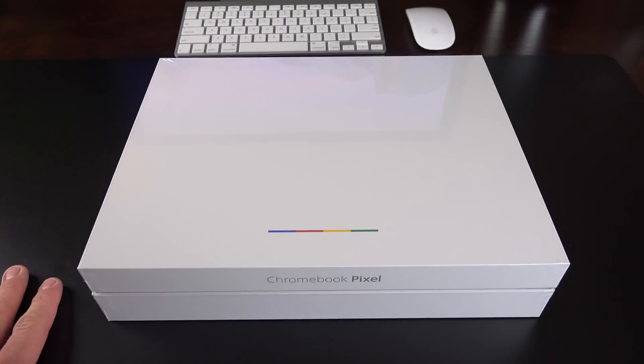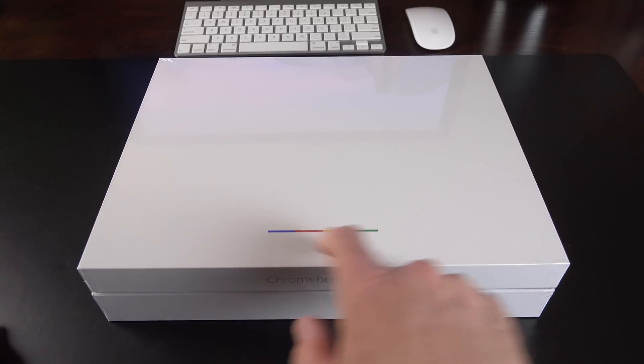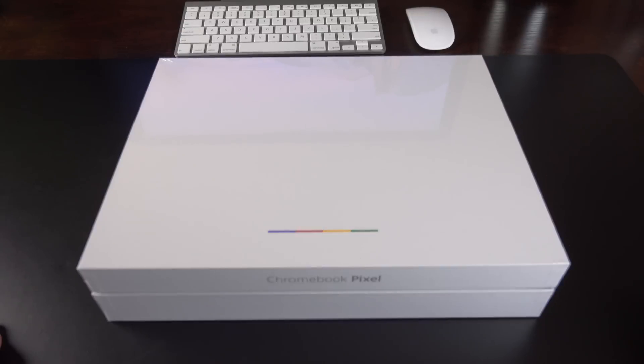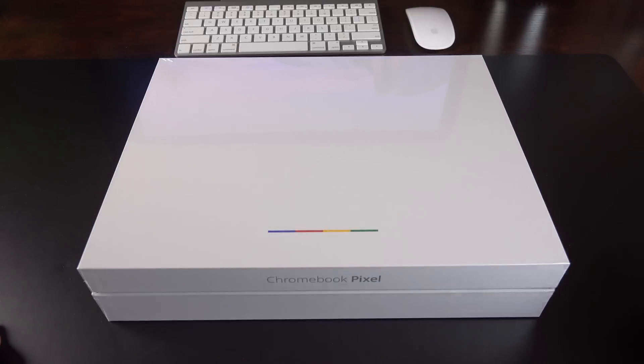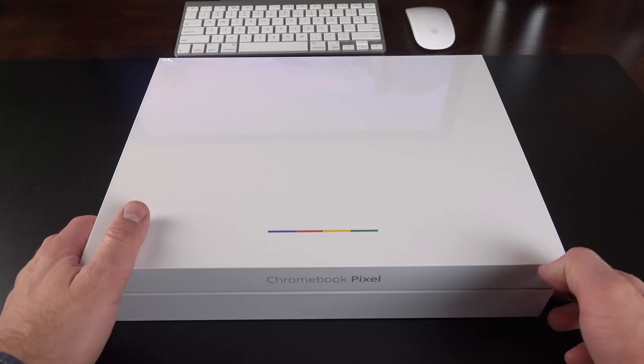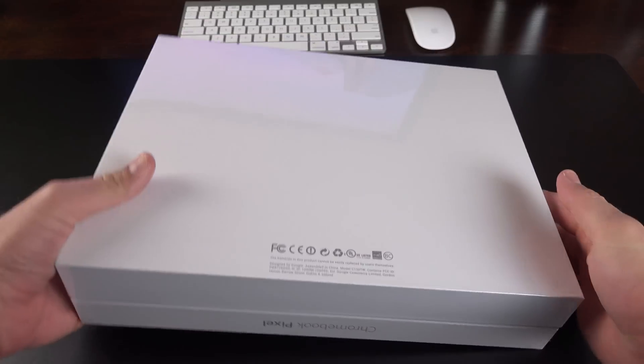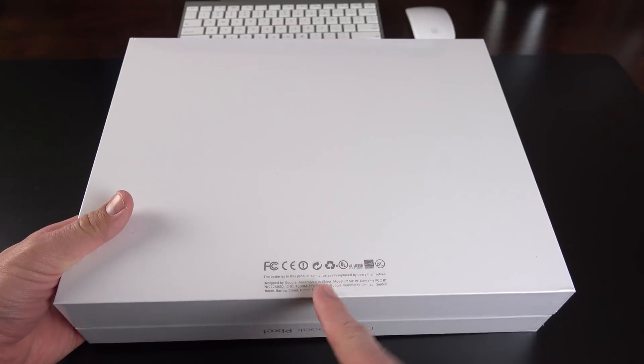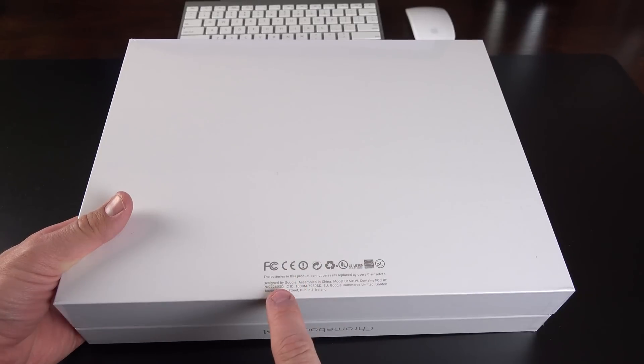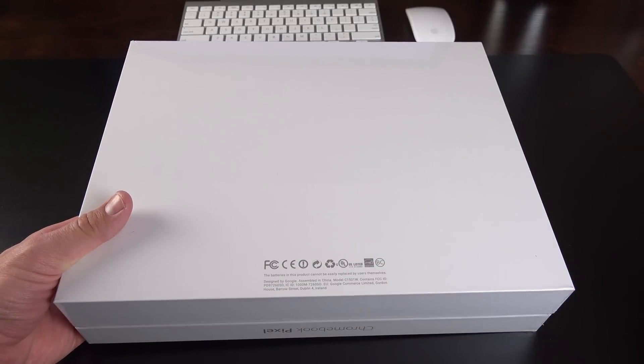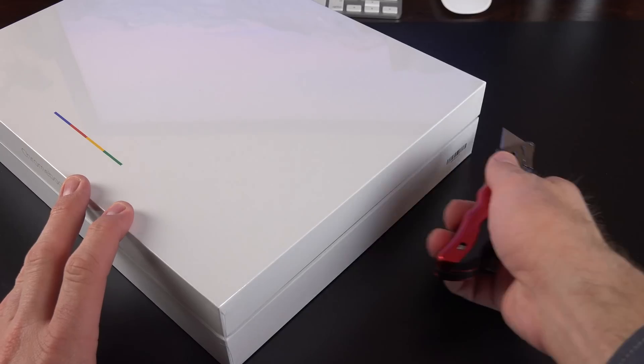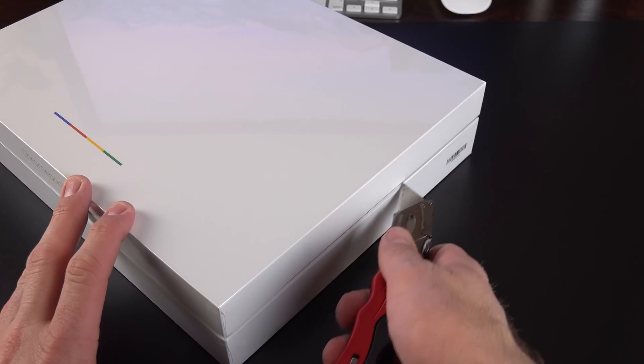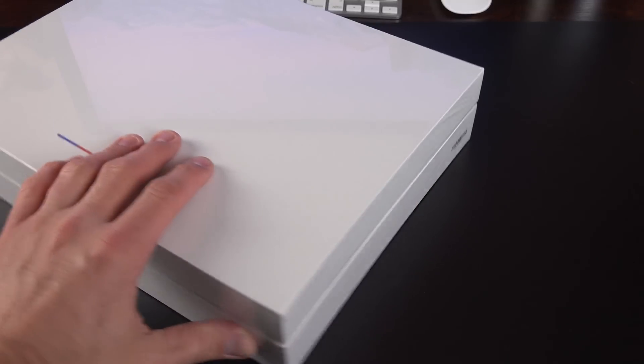So let's get to the unboxing here, and the packaging is very minimal. You see that signature Chromebook LED light that appears on the back. Chromebook Pixel on the front. That's about it. There are no specs or anything on the back here, just our FCC information as well as the fact that this is designed by Google and assembled in China. Now it looks like we have a clamshell type box here, so I'm just going to cut the plastic along the side.